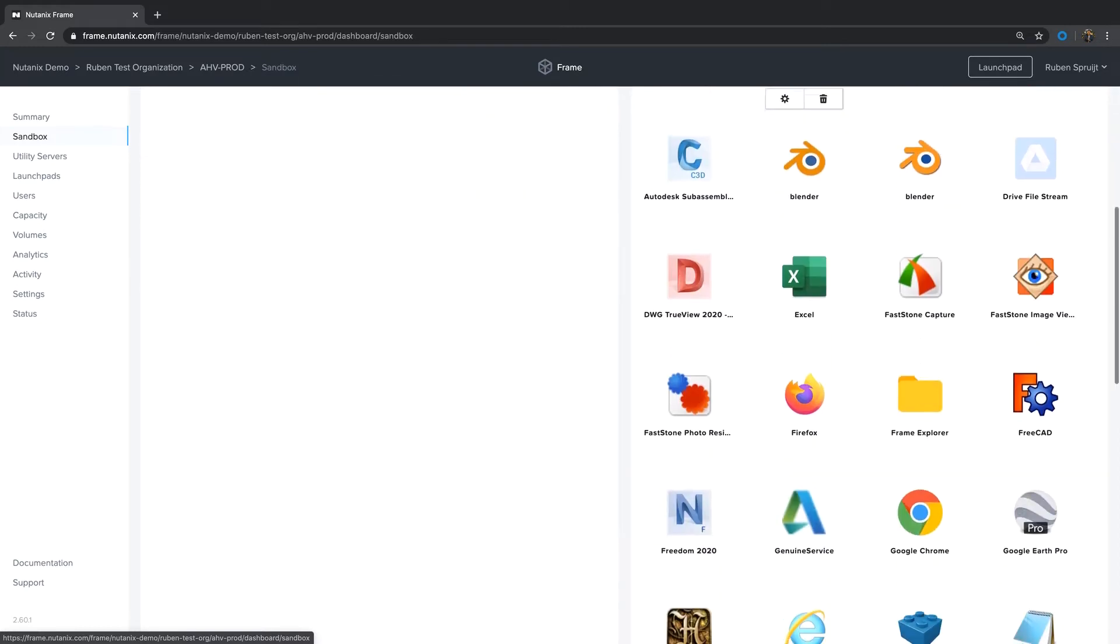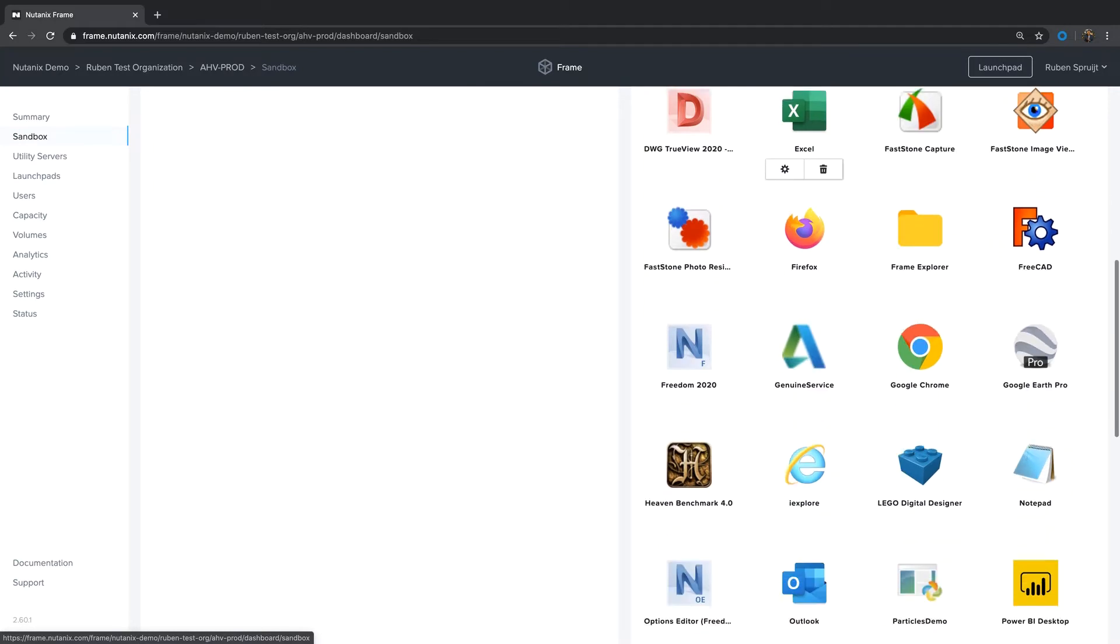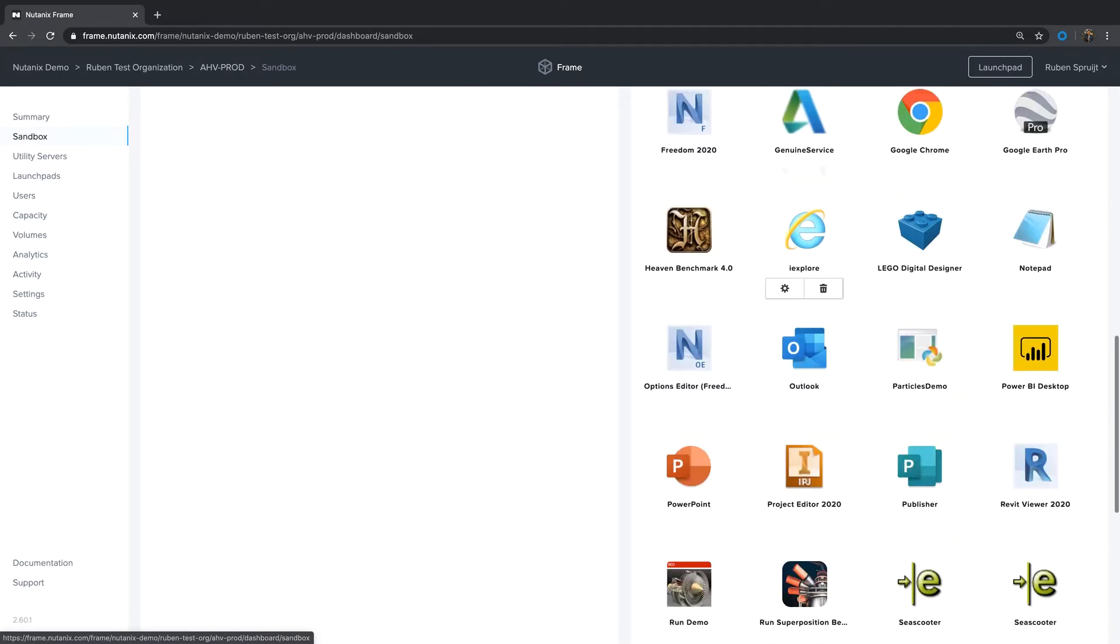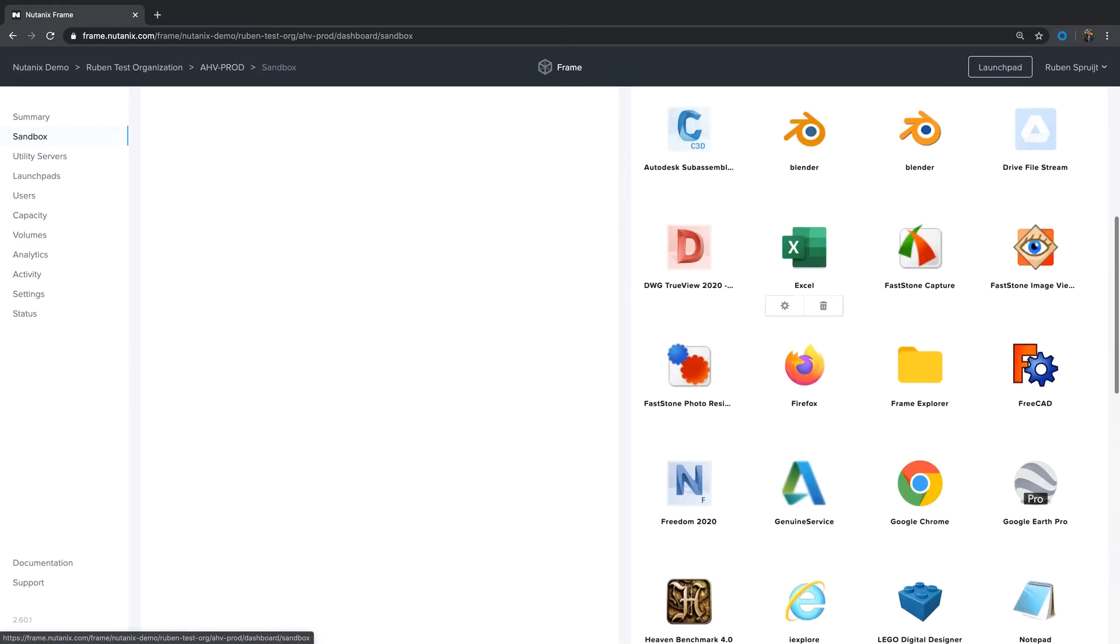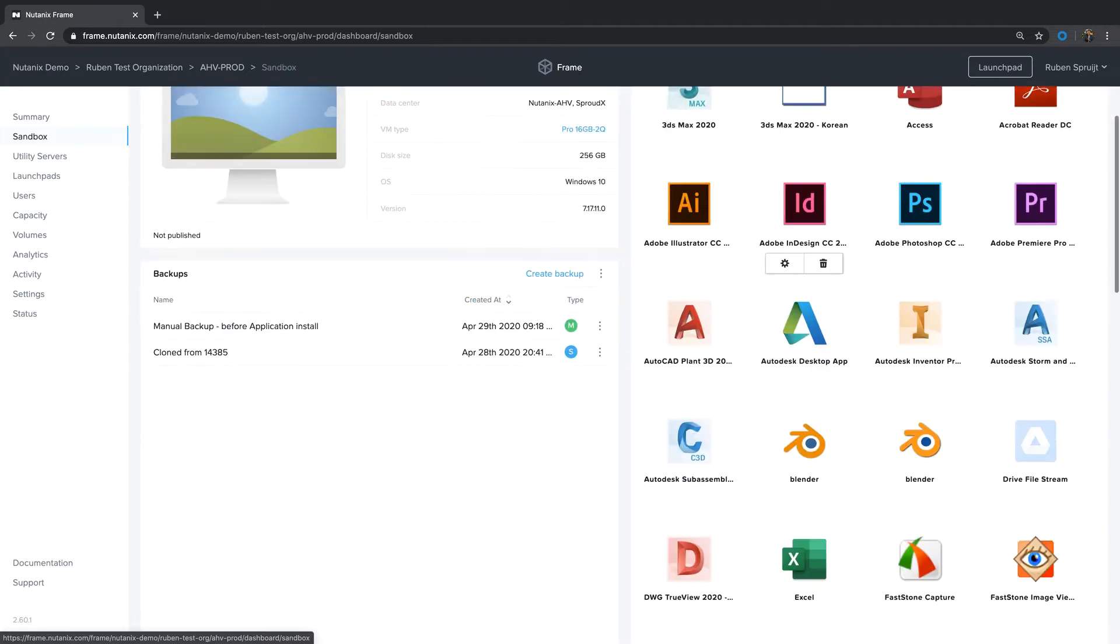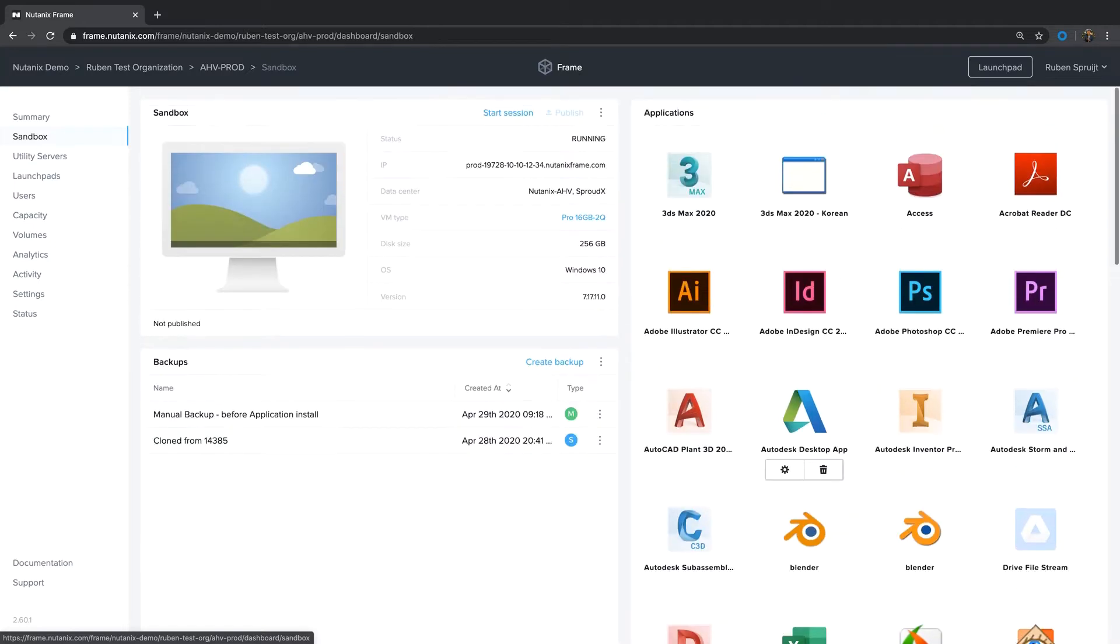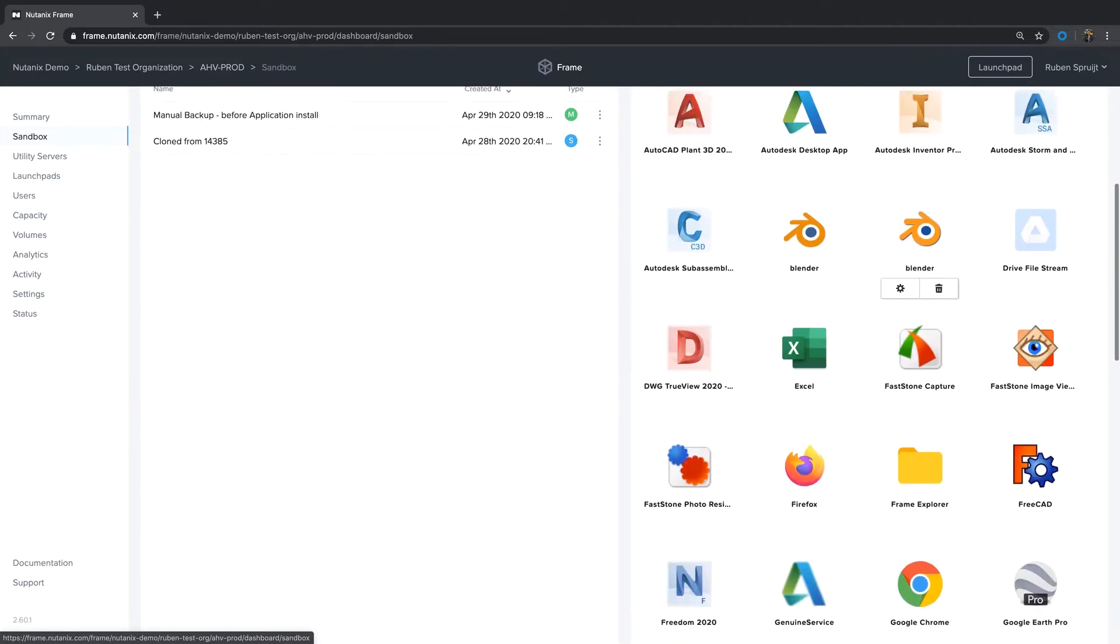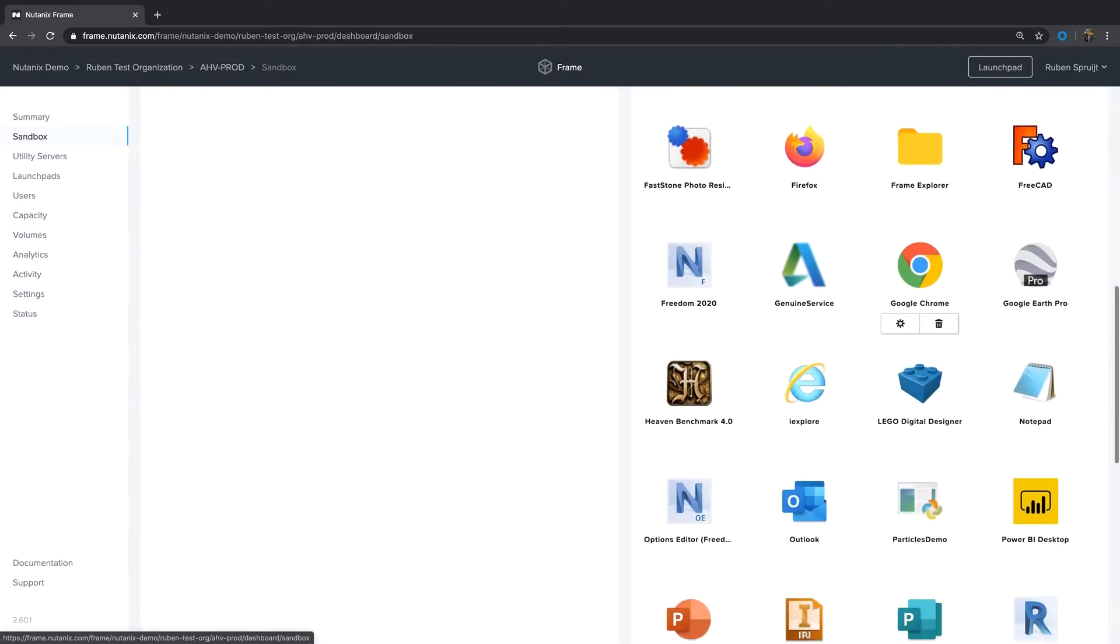That's what you can see here, I already installed many applications. During the installation process, the Frame guest agent will detect new applications are available and will ask a question, do you want to onboard the application? To click yes, the application list will be created, as you can see here.